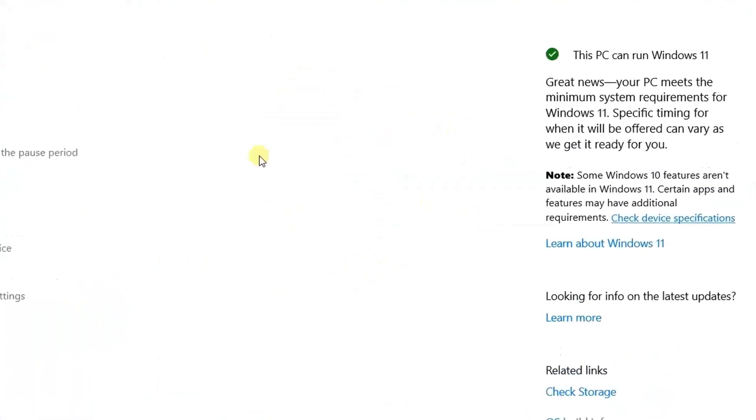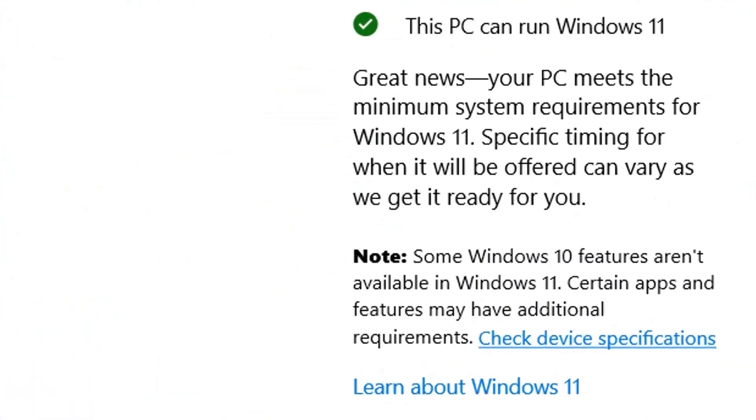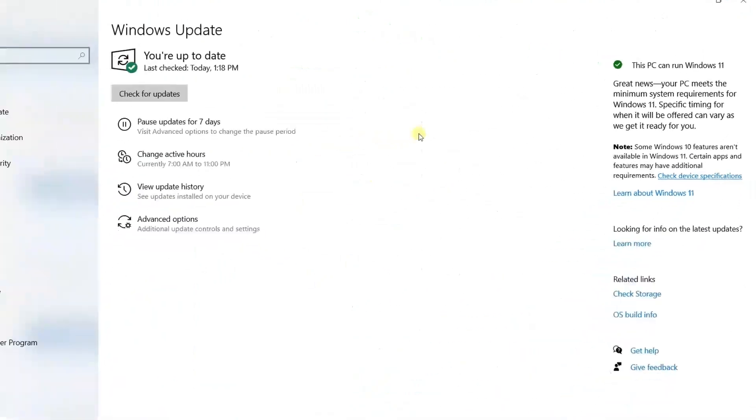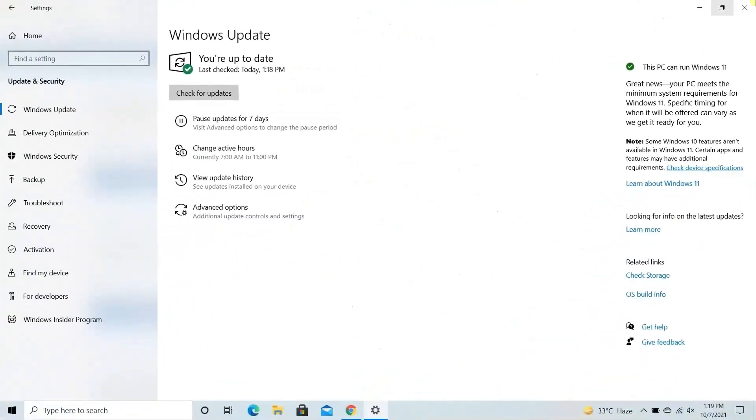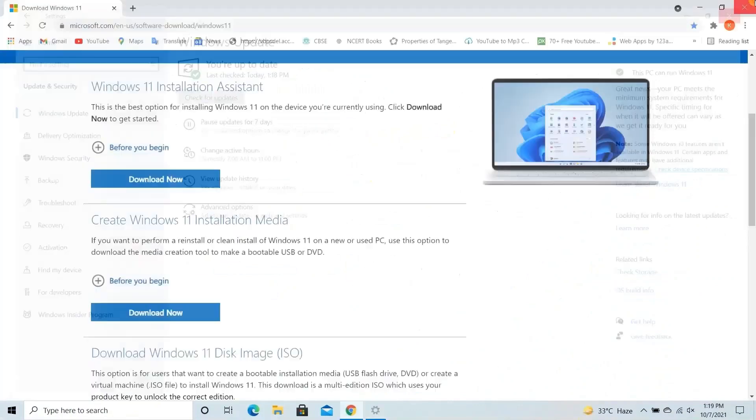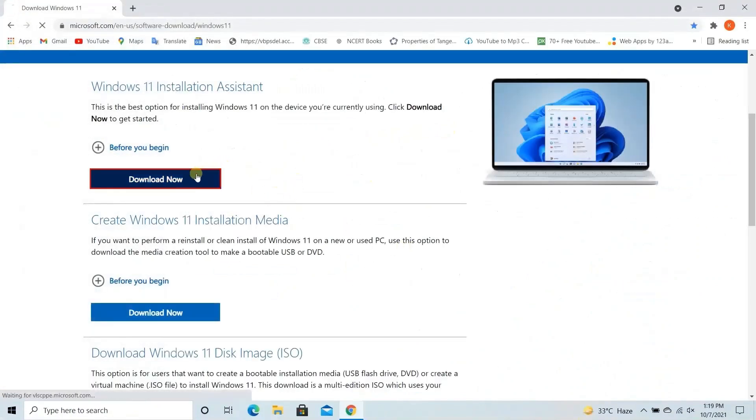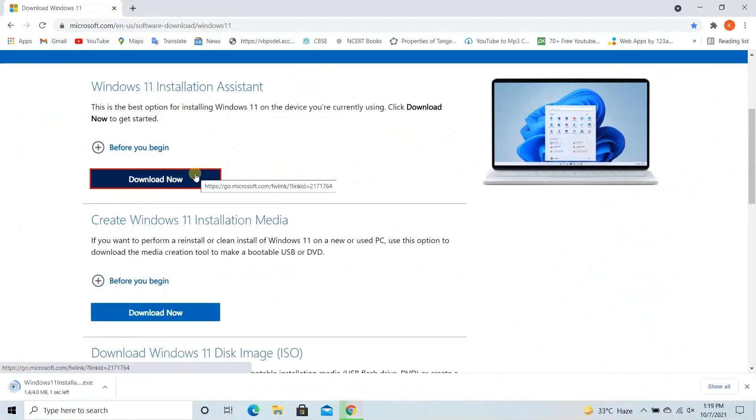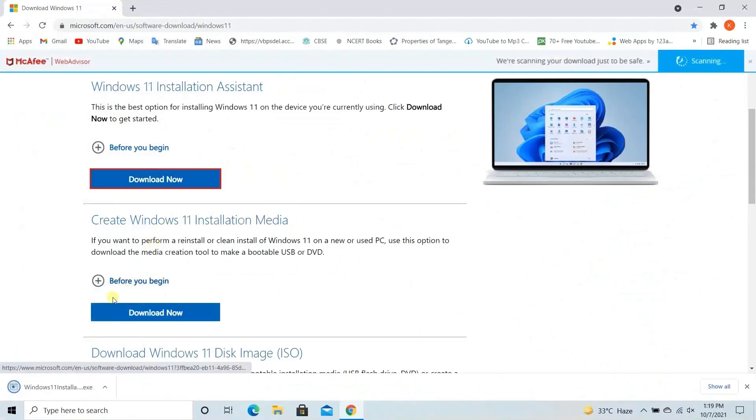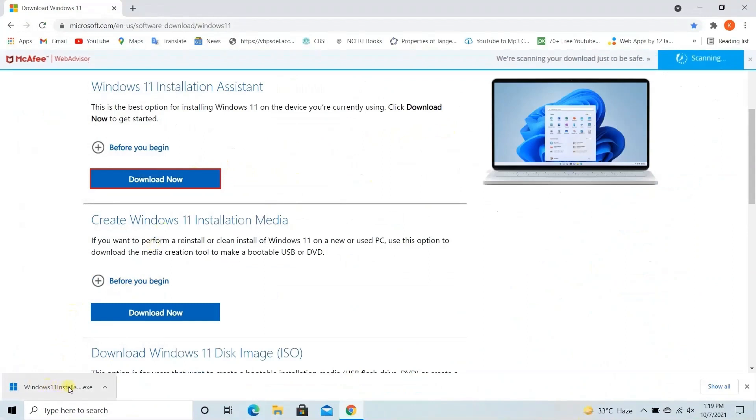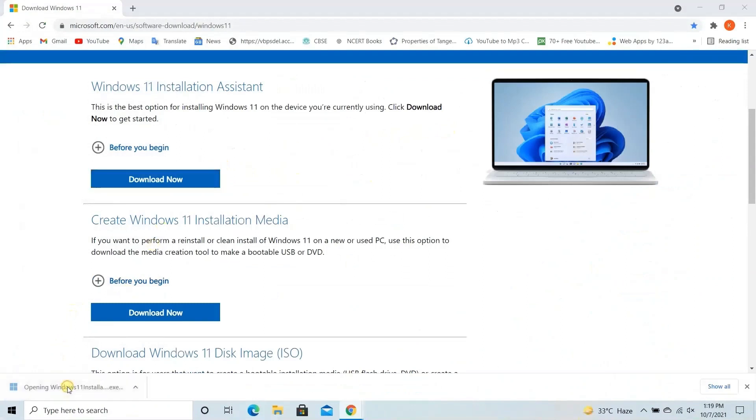Here you can also see I got a notification that my PC supports Windows 11, so I would just close this and download Windows 11 installation assistant. So let's run this setup, let me just close this window.